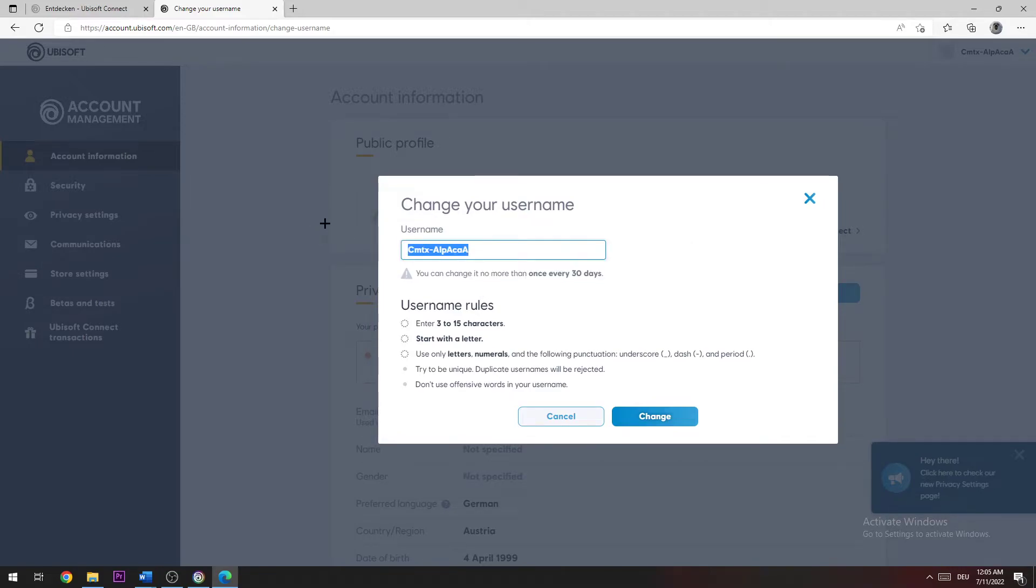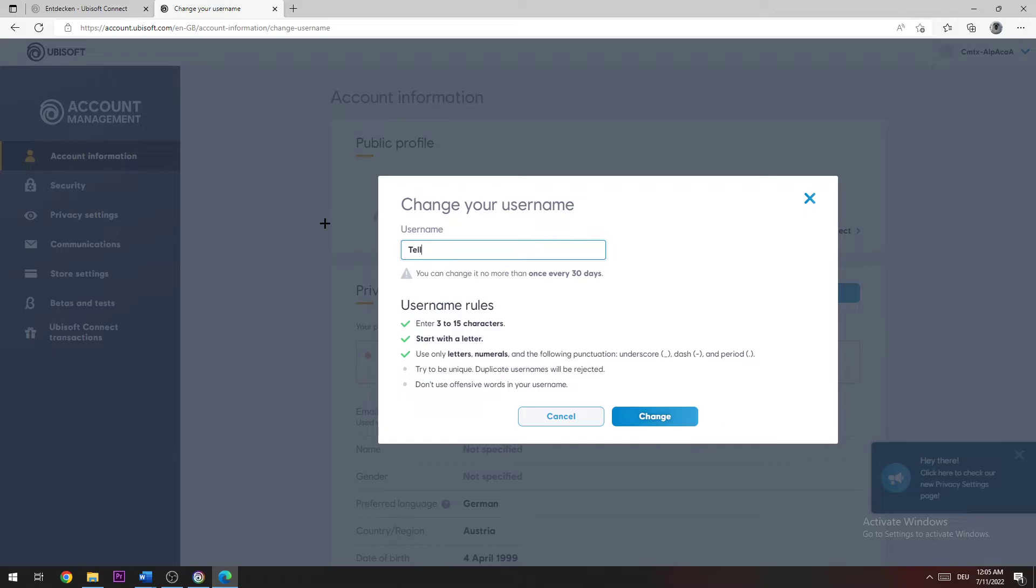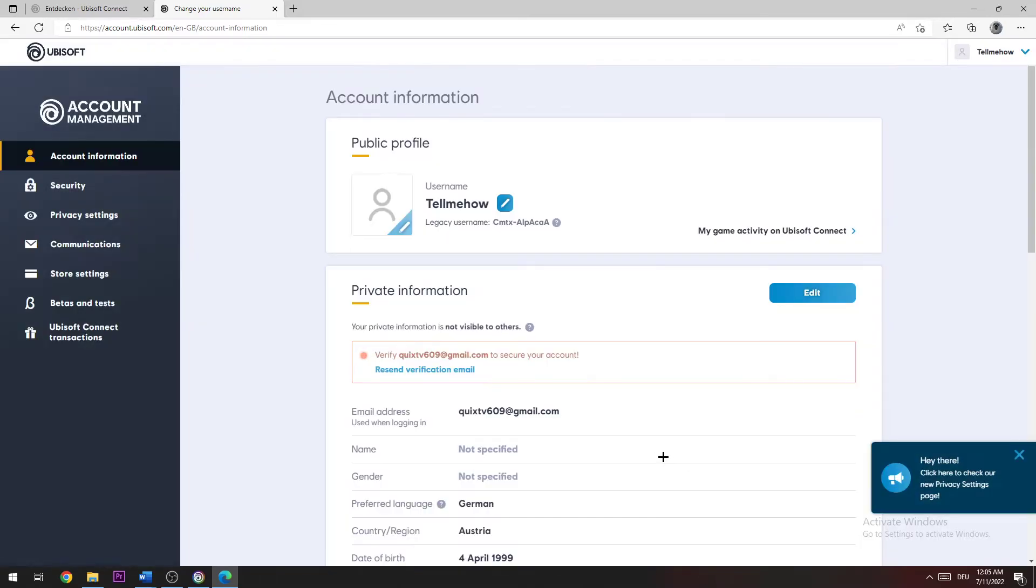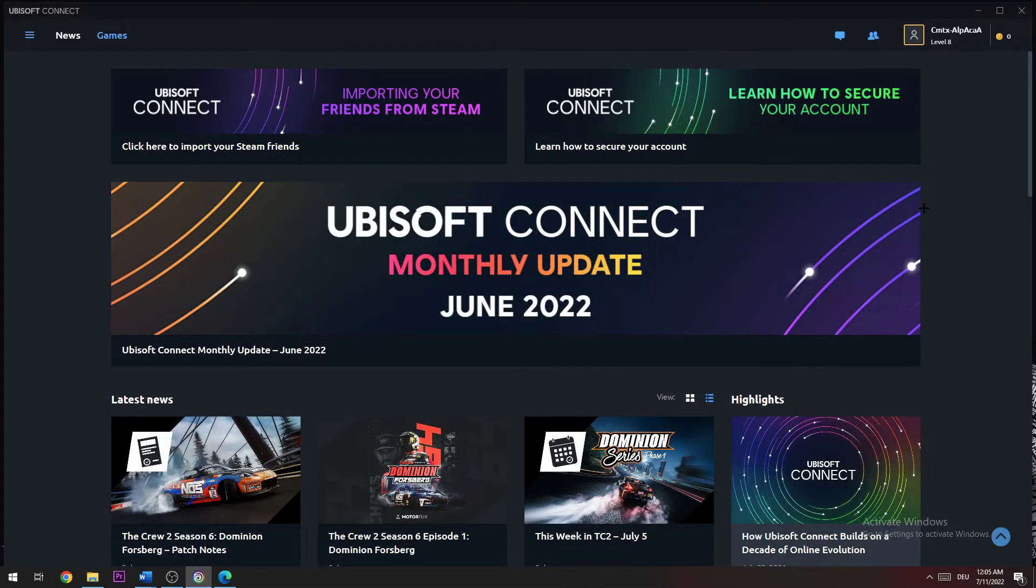For example, I'll change mine and click 'Change'. Perfect! Yeah, I hope I could actually help you.